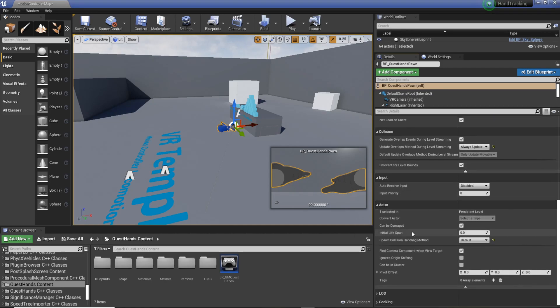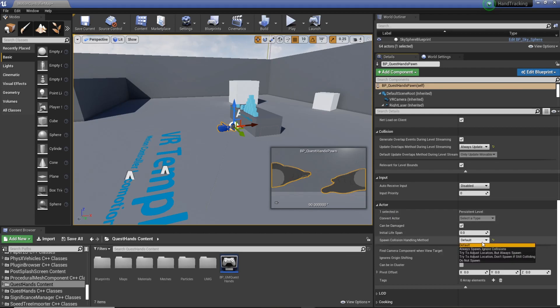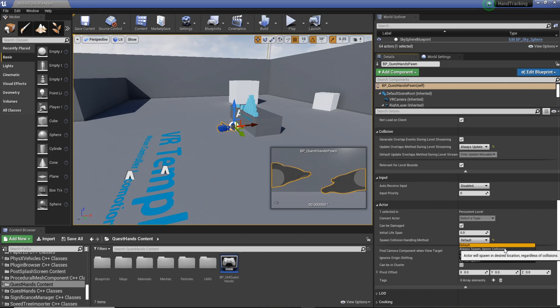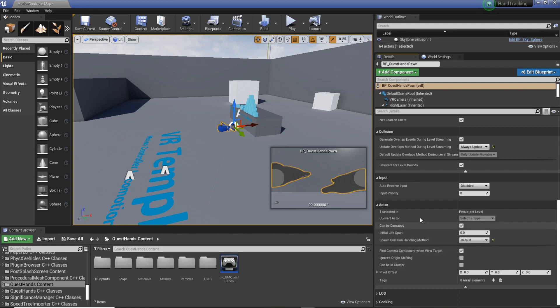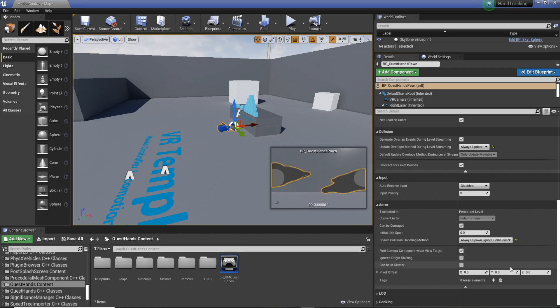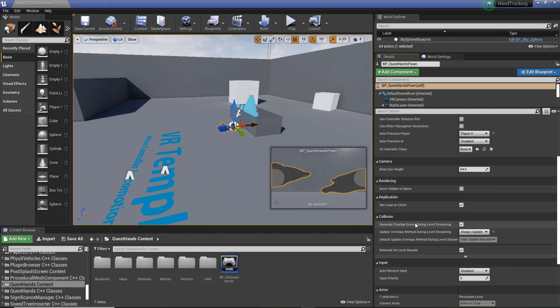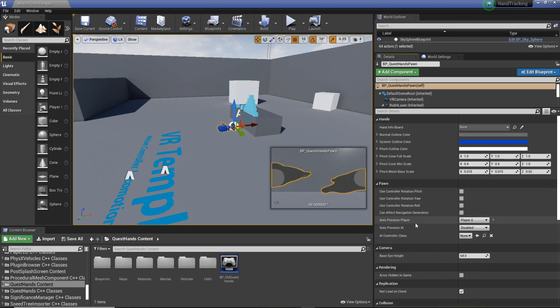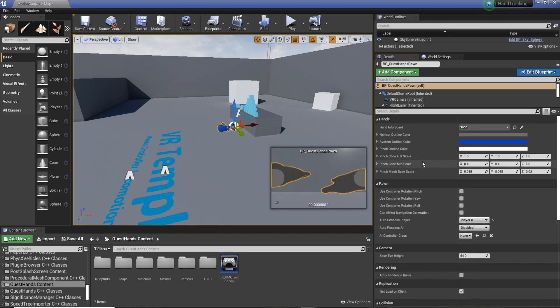Then we carry on scrolling down. You can see we've got the actor. And then spawn collision handling method. We're going to change this to always spawn ignore collision. And then from there, we should be good to go to build.